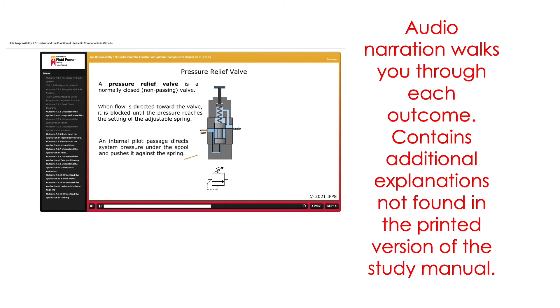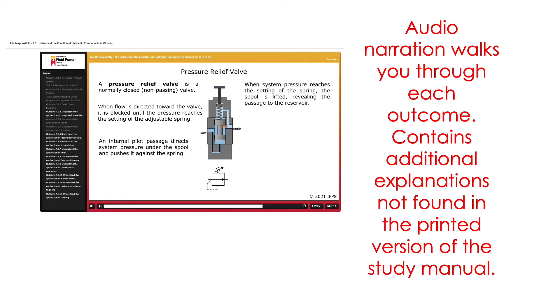An internal pilot passage directs system pressure under the spool and pushes it against the spring. When system pressure reaches the setting of the spring, the spool is lifted, revealing the passage to the reservoir.